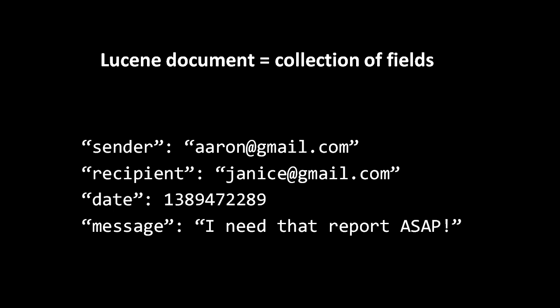For example, assuming 'report' is one of these tokens, the term 'report' in the inverted index will have the ID of this document in its associated message field postings list.